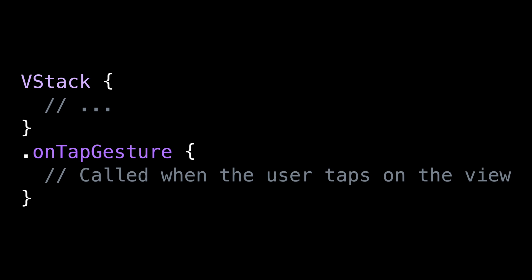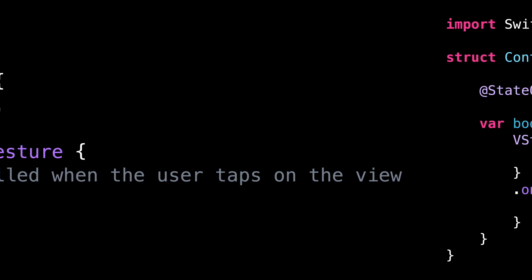However, you want to be careful when you use this modifier because it can easily turn into a really bad practice. So let's take a look at a couple of use cases.